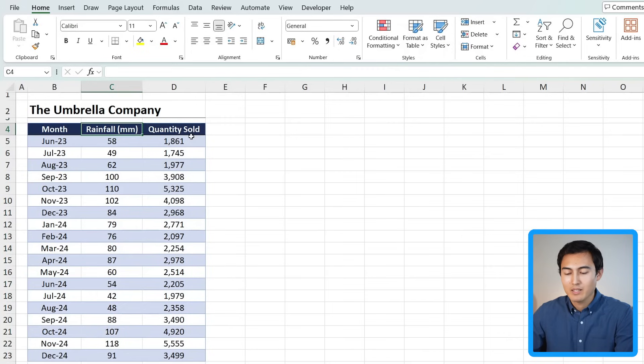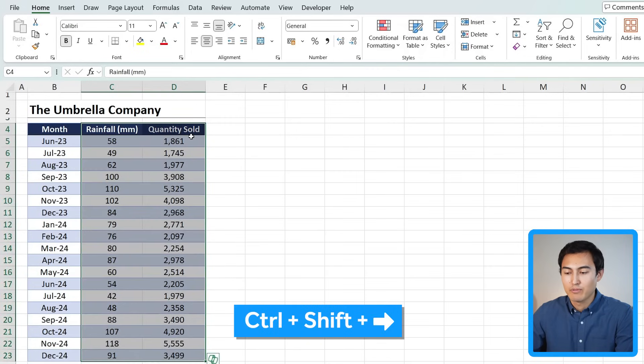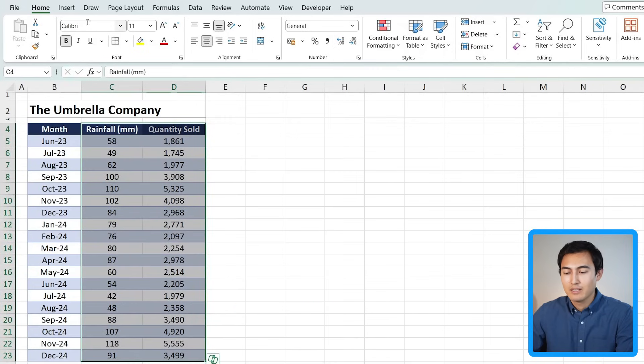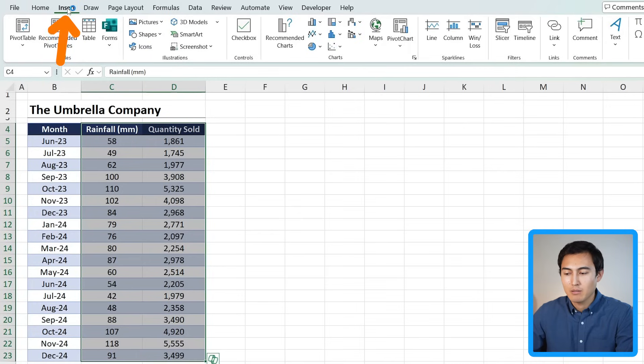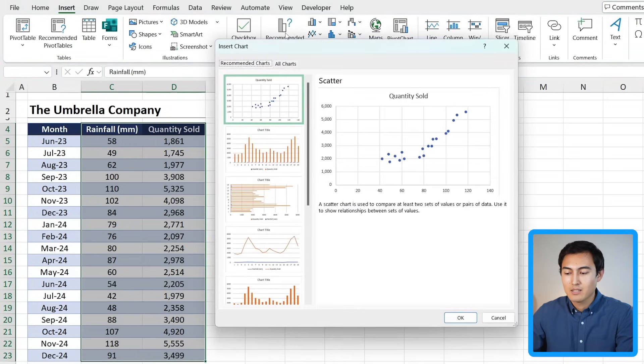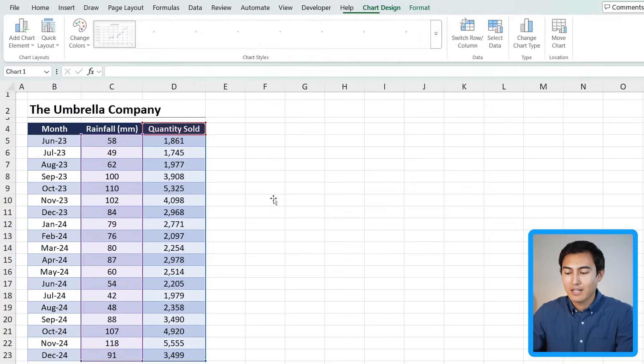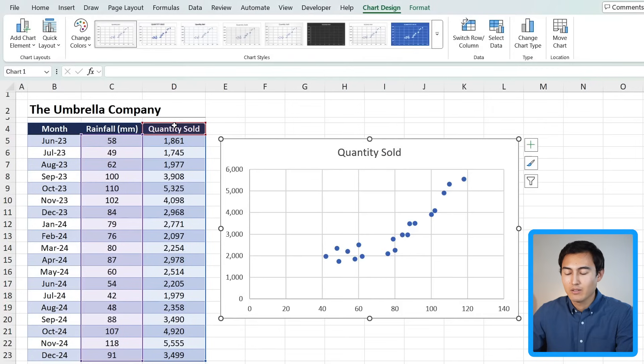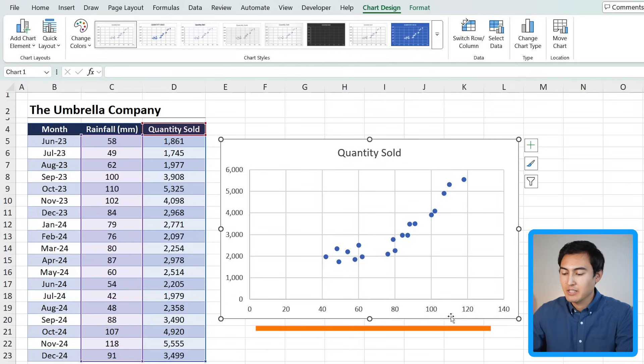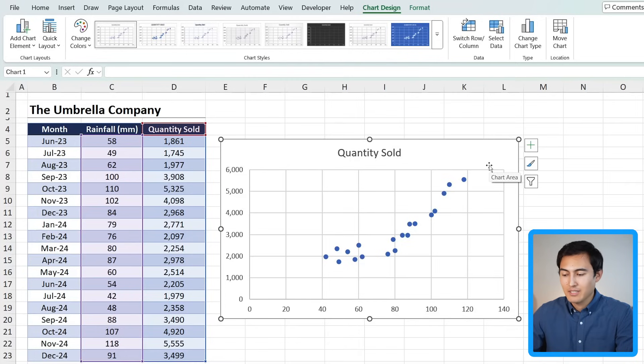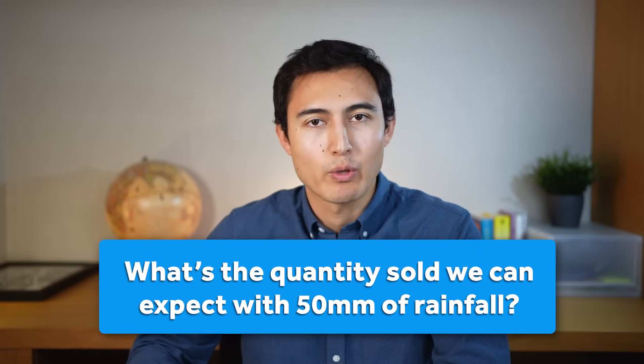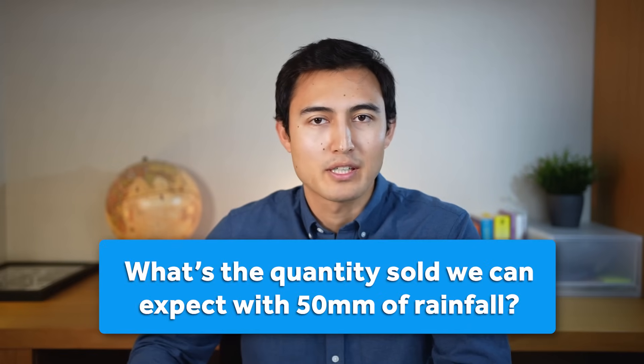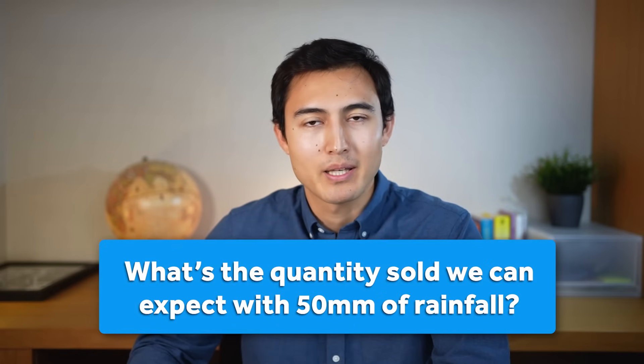We can select both columns with Ctrl+Shift+Down and Ctrl+Shift+Right. Then we can head over to the Insert tab and just choose one of the recommended charts. You can see here we have a scatter plot, so let's click on that one and okay. You can see here there's a bit of a relationship where the more we have in rainfall in millimeters here on the x-axis, the higher the quantity sold. That's a good start, but what's the exact number of sales that we can expect? For example, when we have 50 millimeters of rainfall?